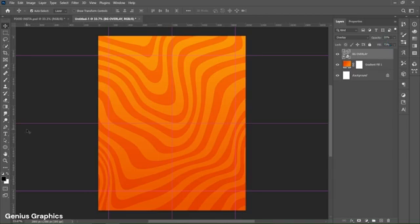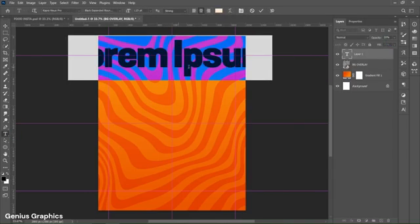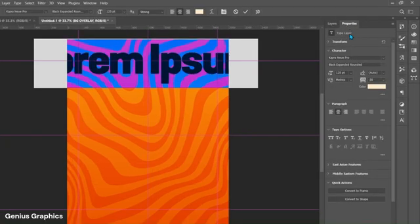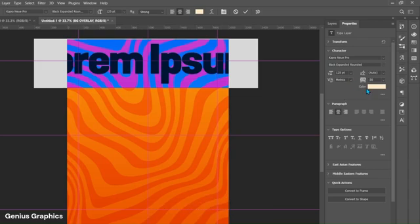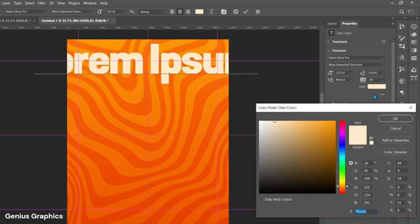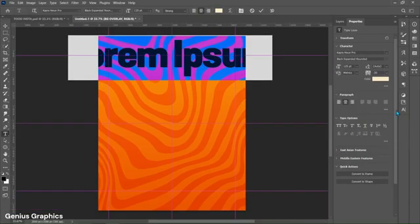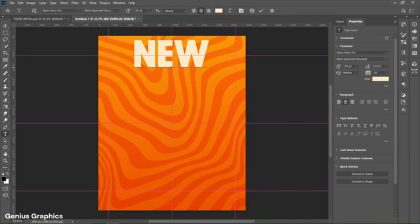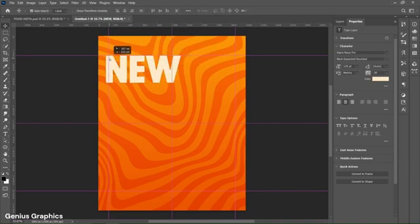Then select the Type tool and left click to insert text. Go to Properties and copy these font style and text properties. Copy this hex code for the text color, then type the new text and place it accordingly.